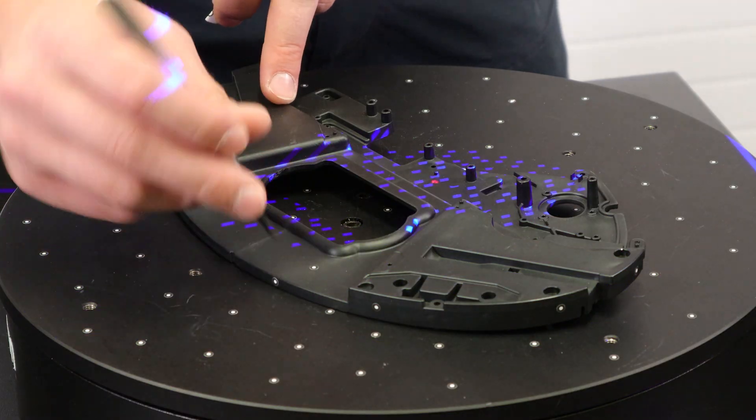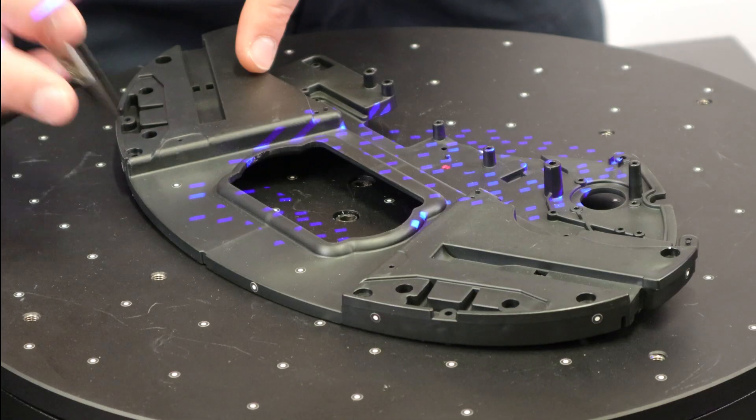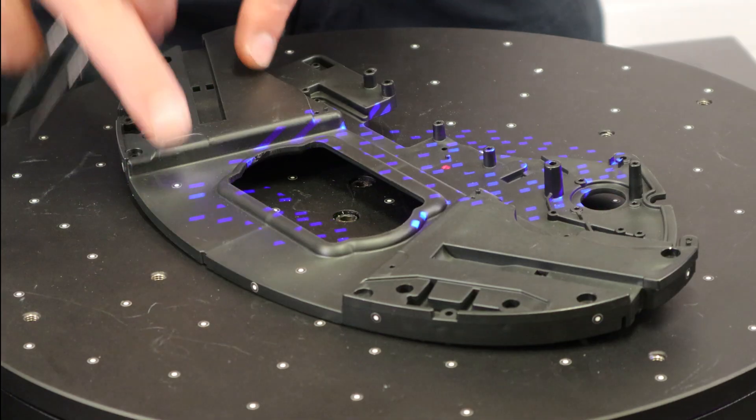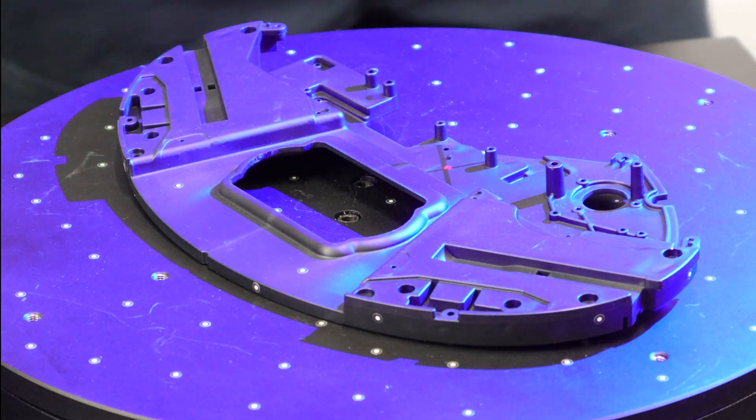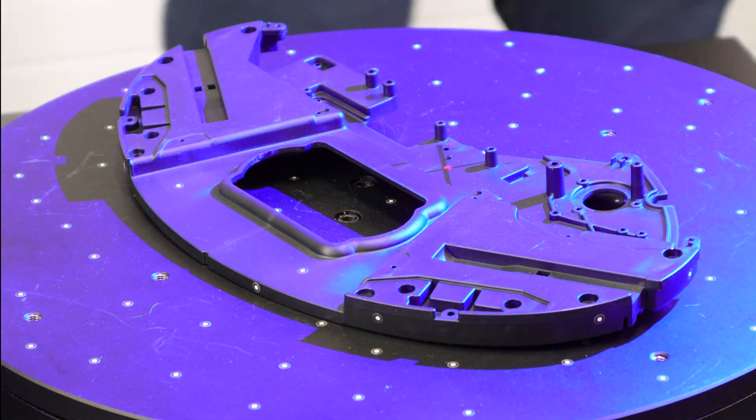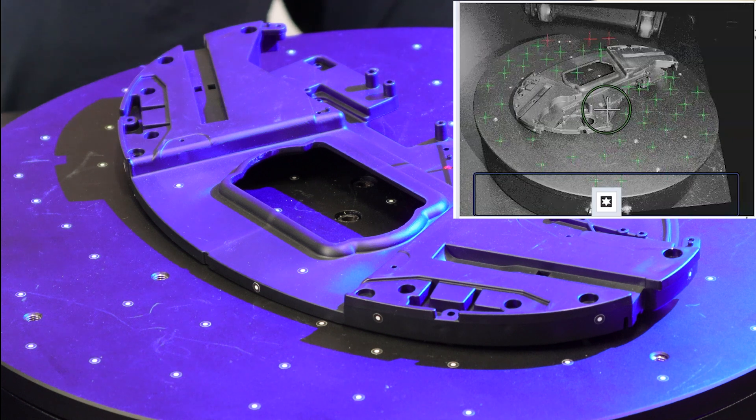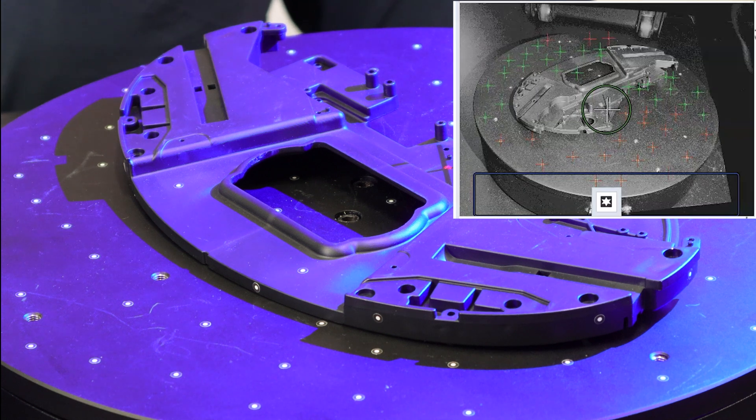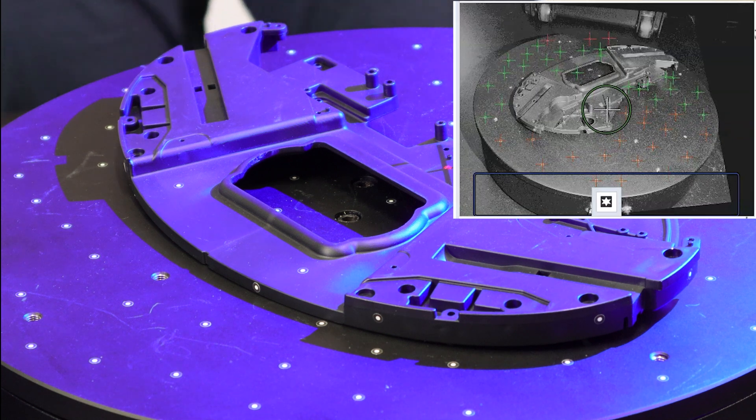To start scanning, place reference points on or around your part. These reference points are used to create a coordinate system within the software that the model is built from, and this will allow us to achieve highly accurate results.